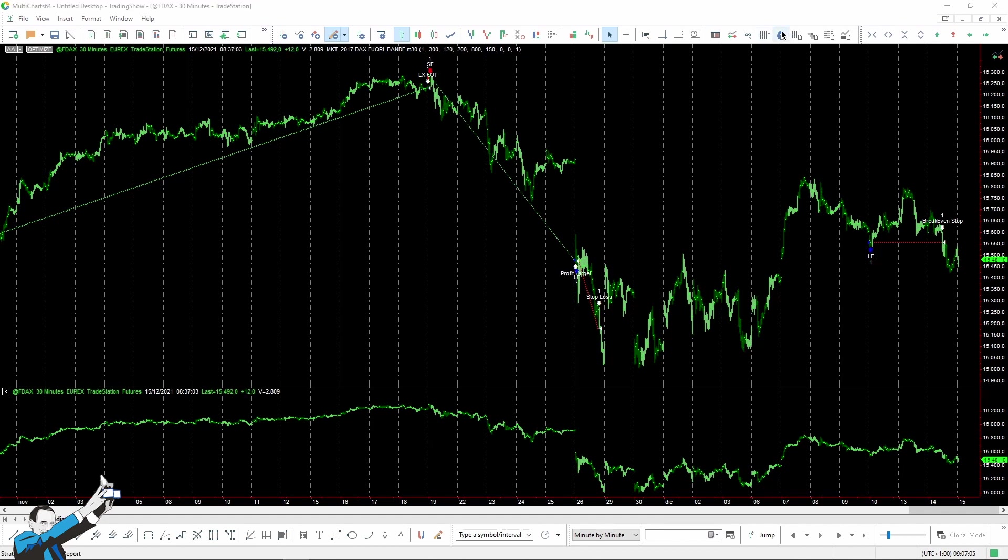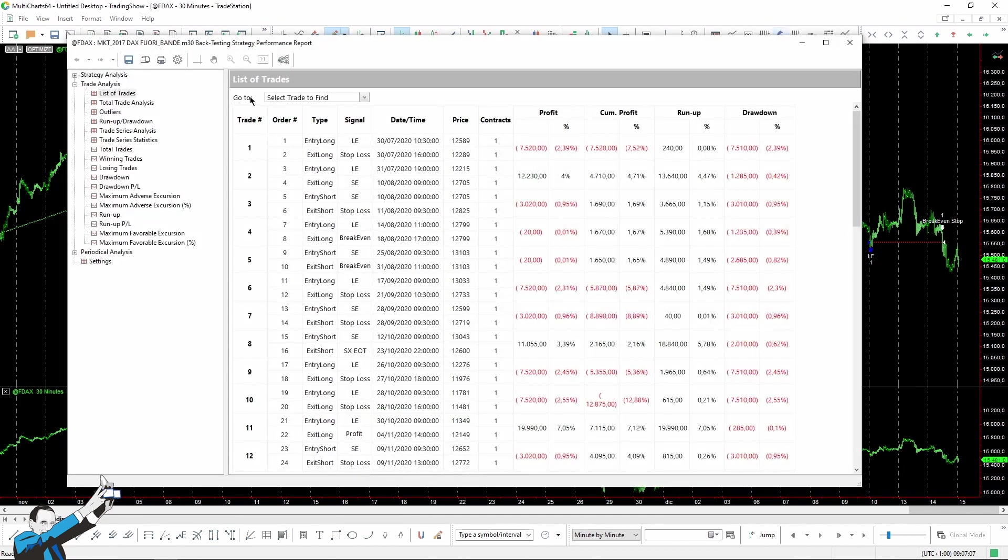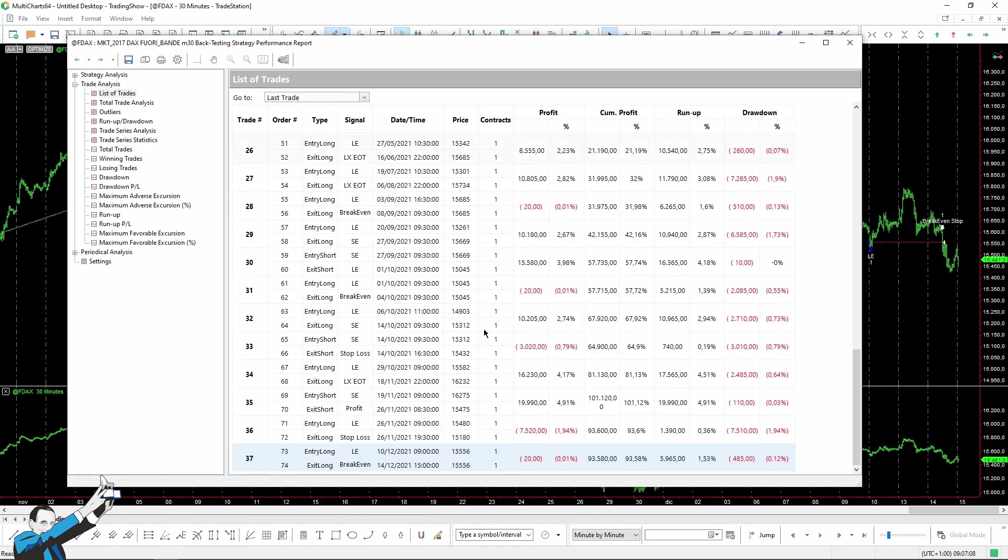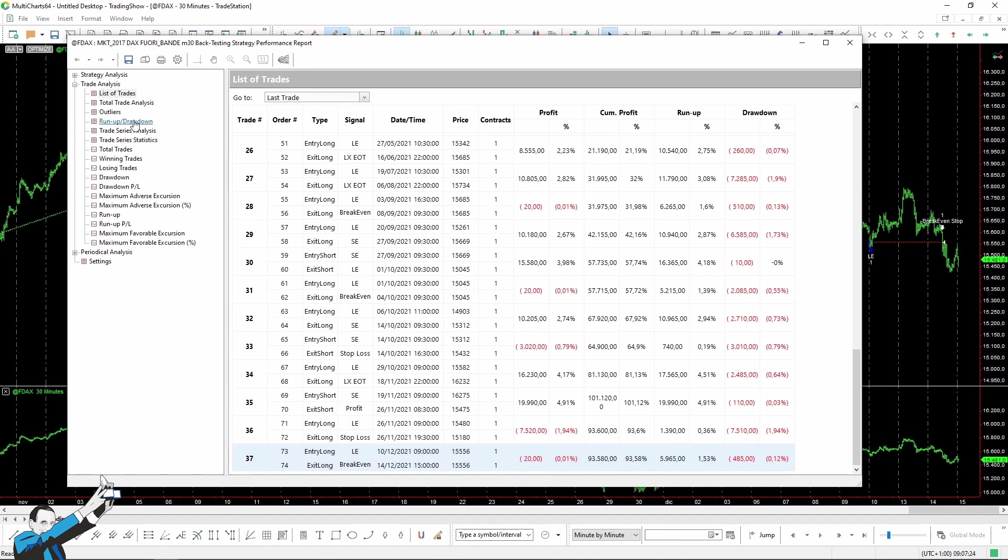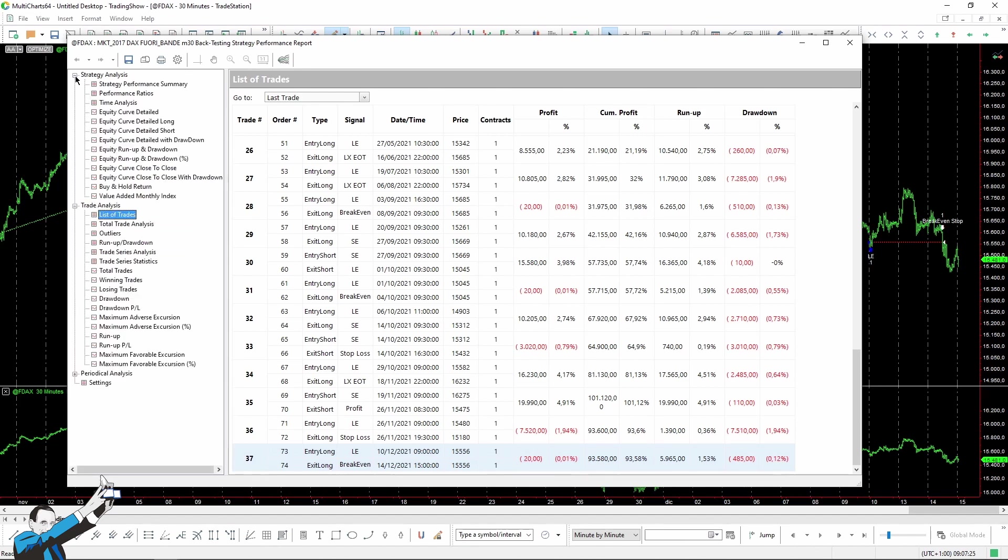Now, let's check out the report of the strategy, which, as I've already told you, performed very well. Here is the extremely good short trade made in the week from November 19th to 26th. Then there is the €7,500 stop loss that I was telling you about. Then there's another trade in breakeven that produced neither benefits nor losses.